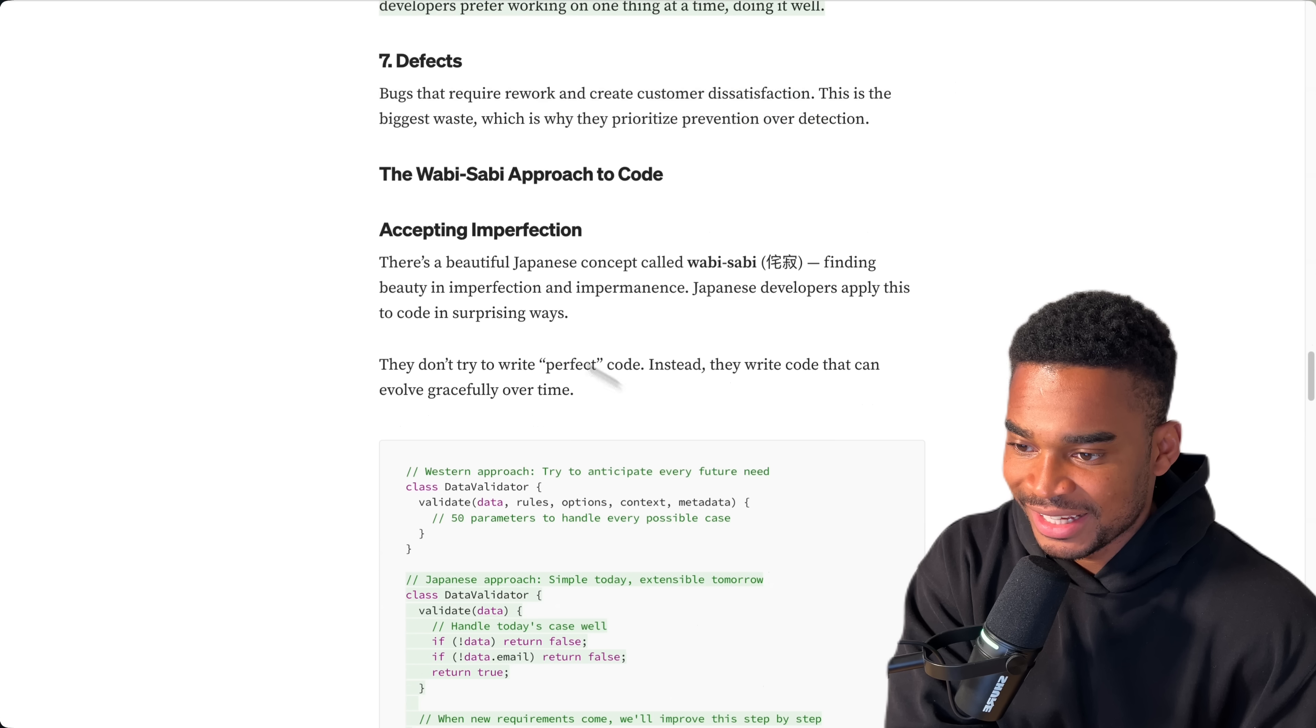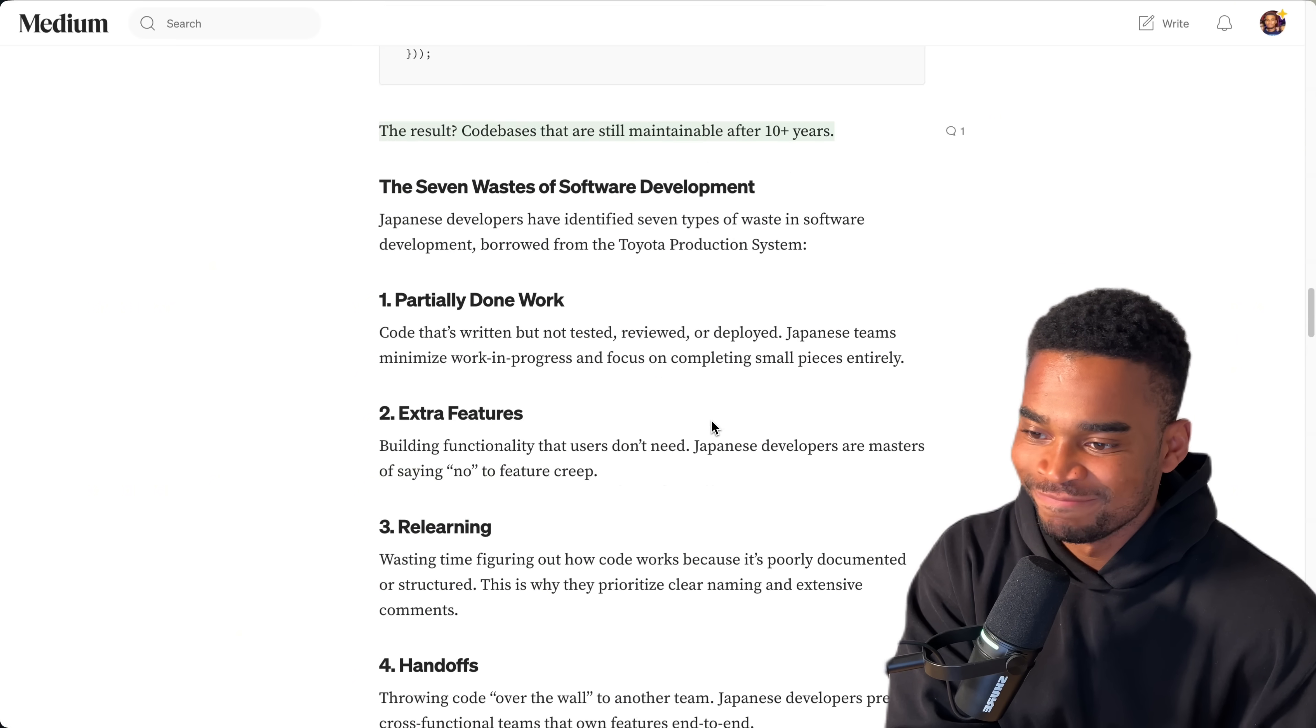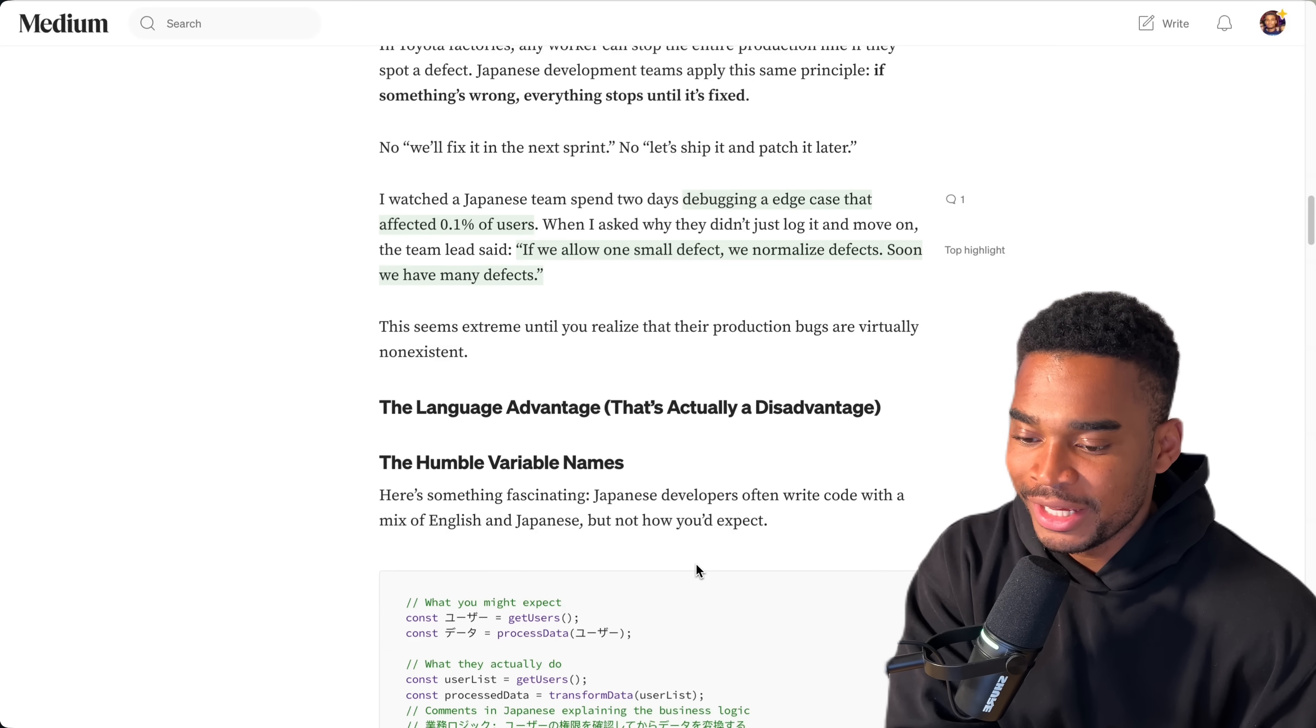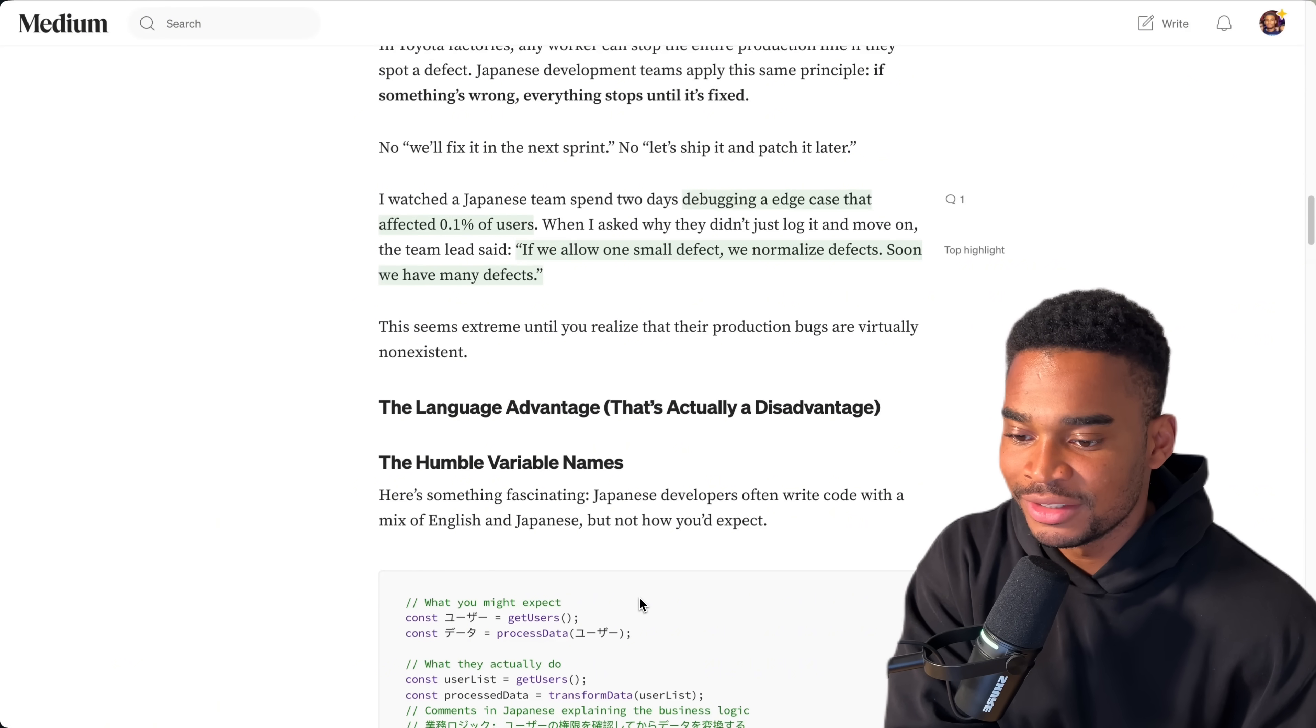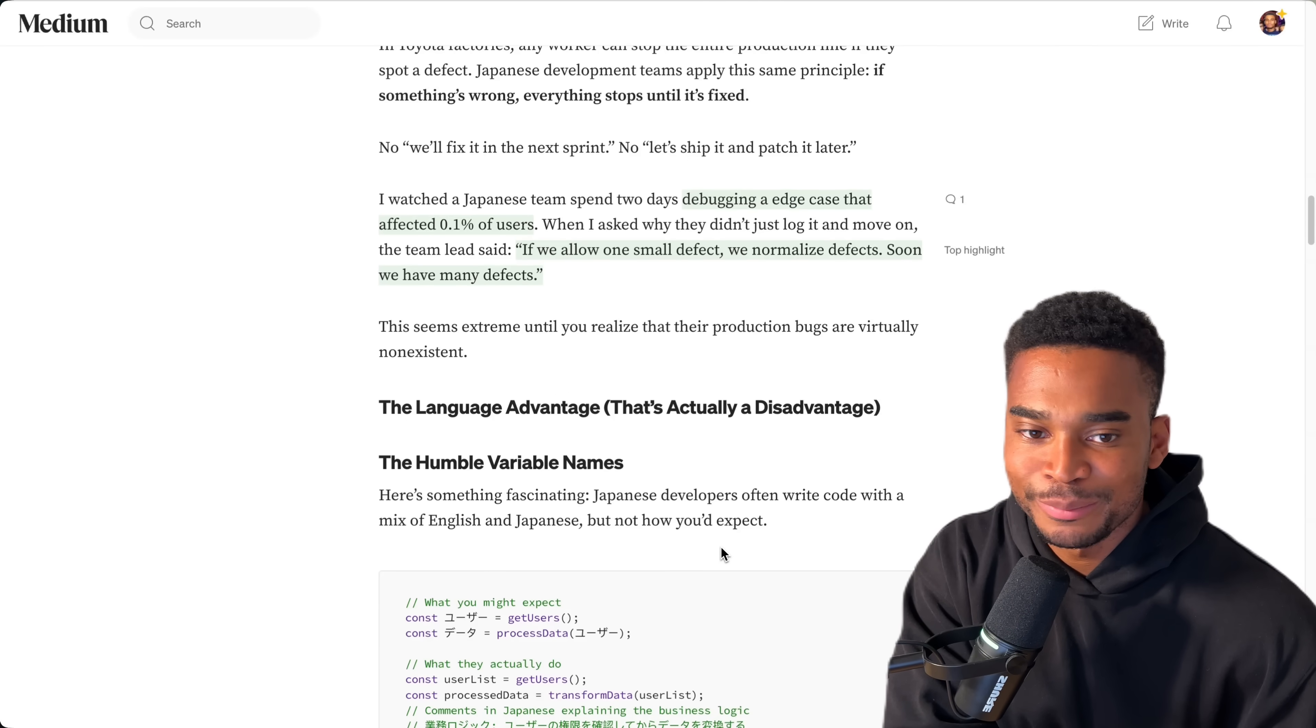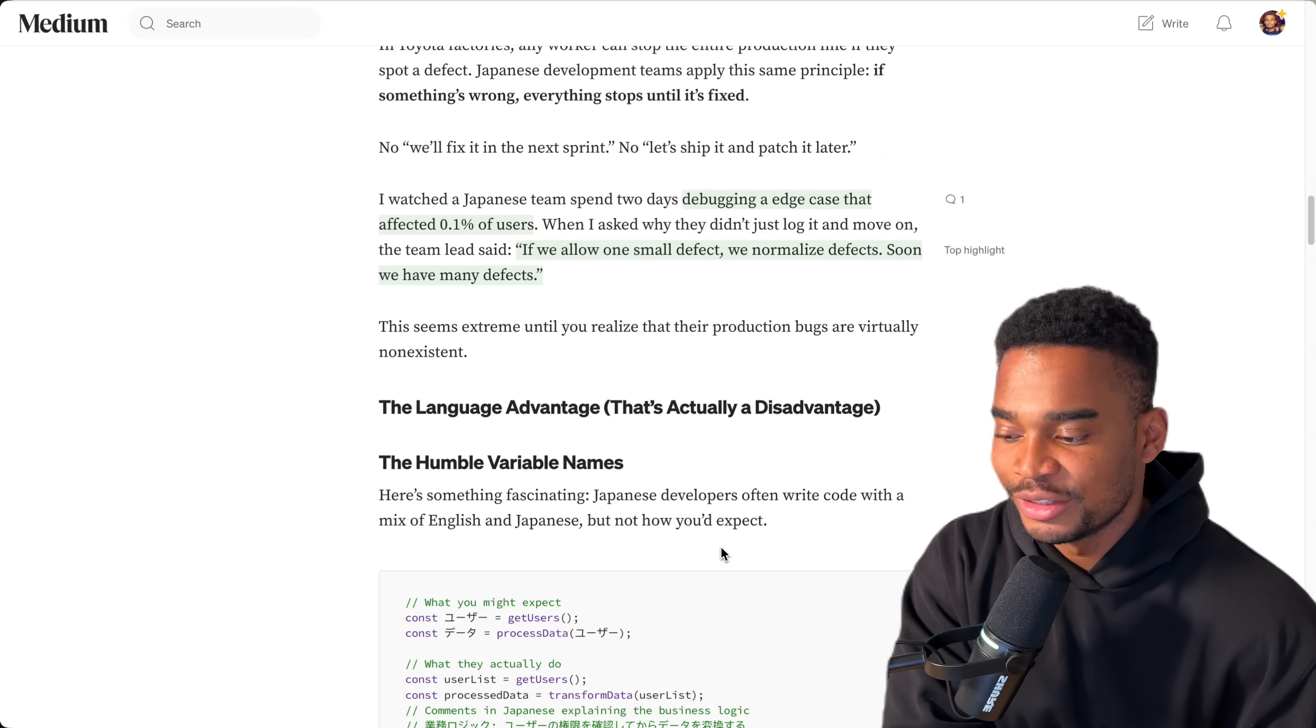The results: code bases are still maintainable after 10 plus years. And I guess it just goes on about the Wasabi approach to code, not sure what that is. But yeah, I can see why. I think a culture where people care about quality is good, but I can also see the pitfall of a culture where people care about quality because they just end up taking a lot of time to do things. So I wonder how many startups have started in Japan for this very reason.